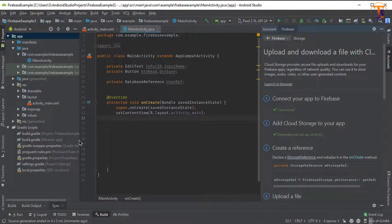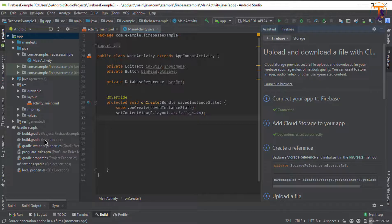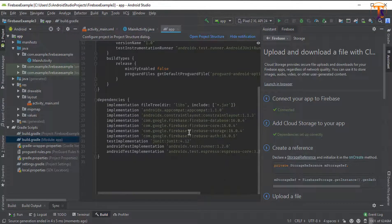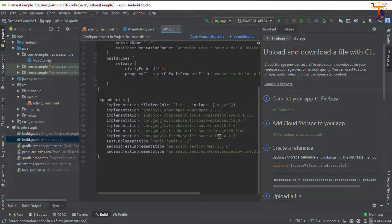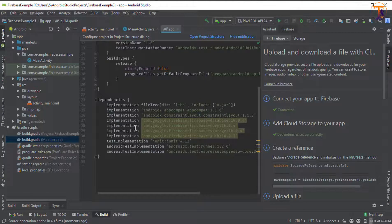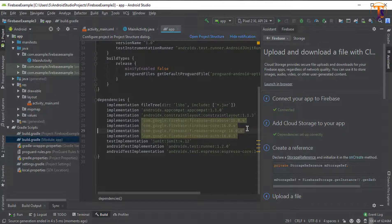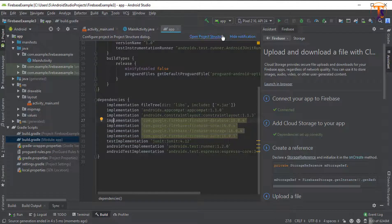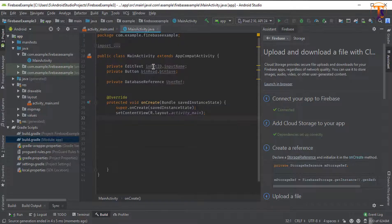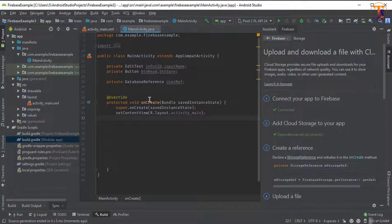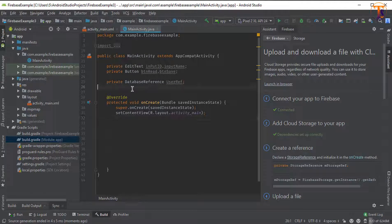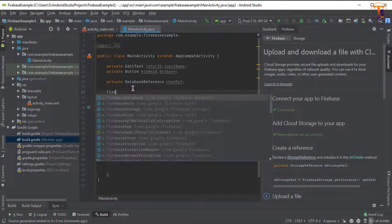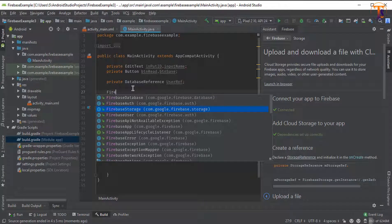Okay, now go to the build.gradle module file and here you can see our Firebase storage is available here. You can see this one. Now you can use our Firebase storage. So go to the main activity and here create the Firebase storage. If it is available, then your dependency is working fine. You can see here, so there is no error. So now you can use the Firebase storage.